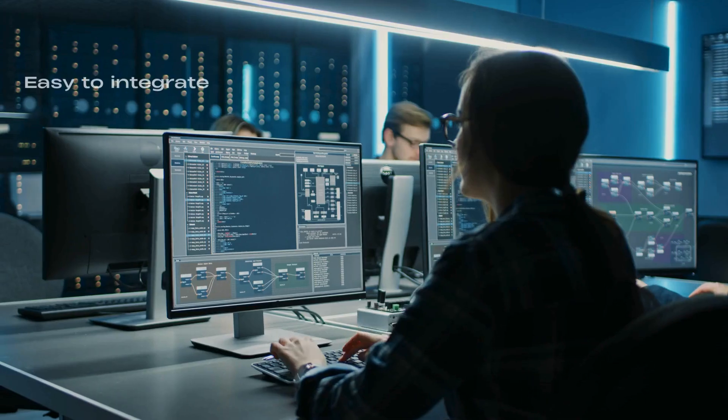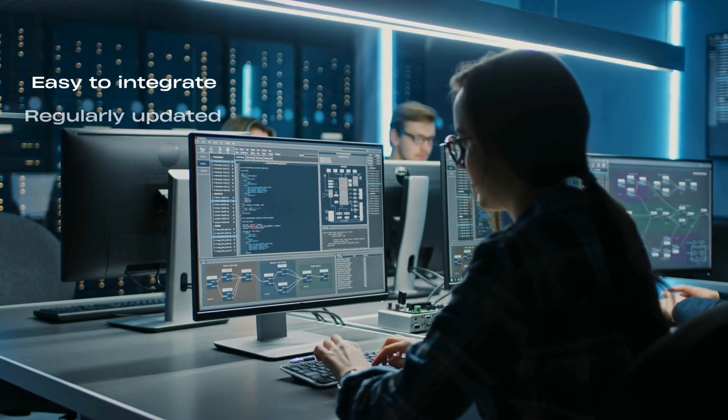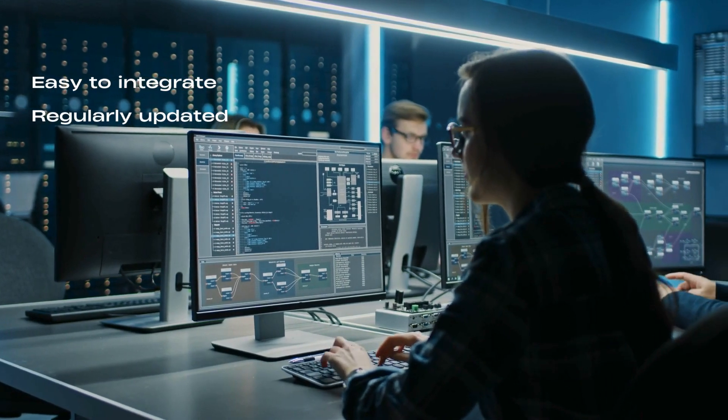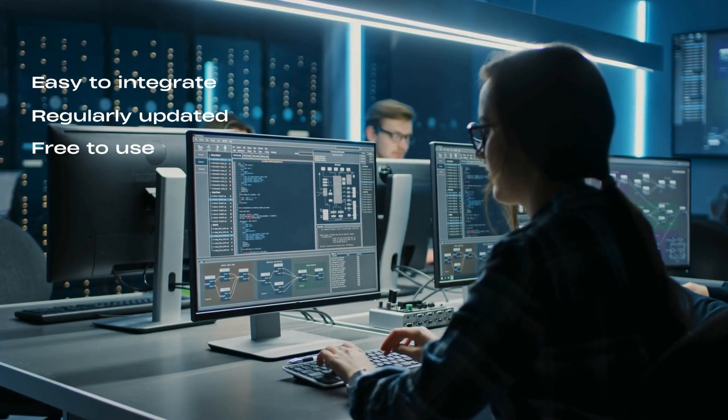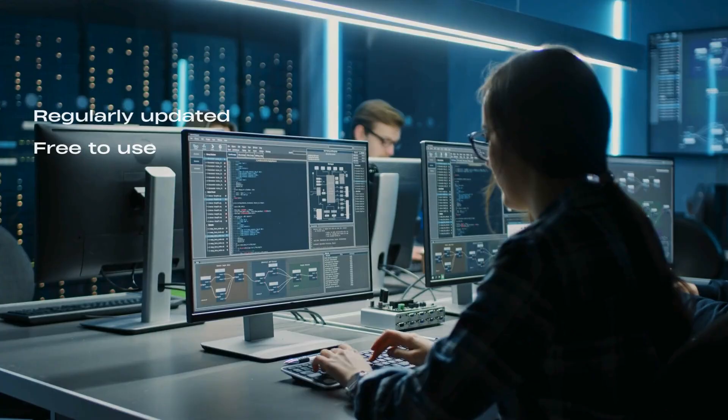It is easy to integrate, regularly updated, and completely free to use.